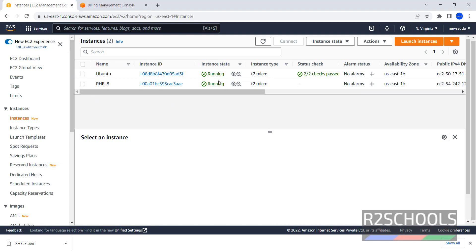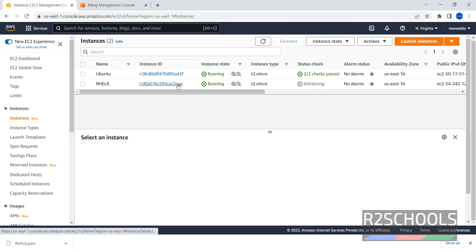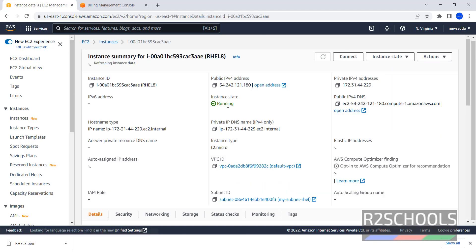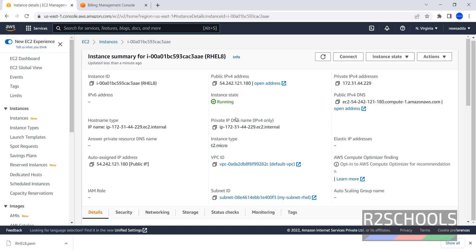Now status has been changed. Click on Refresh. Now it is checking the status checks. Click on the Instance. Here Instance Summary. This is the Instance ID.